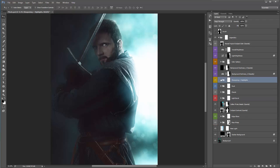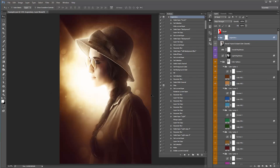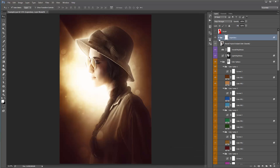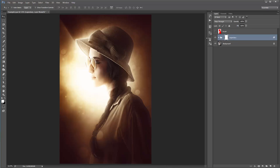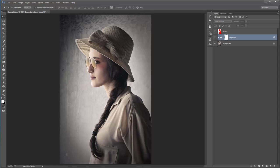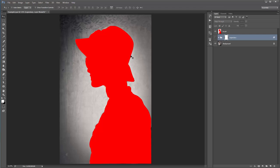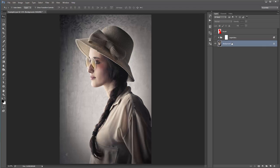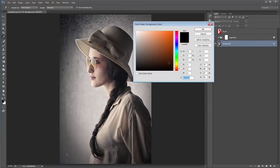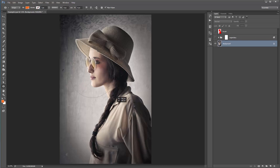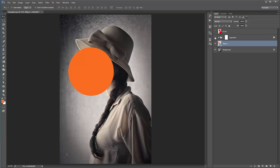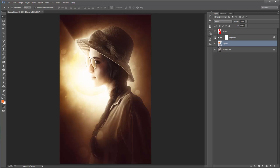Now I'll open the second example. I've run the action without touching any layers yet — this is just the default result. I'll collapse the actions panel, and Control+Alt or Command+Option on the legendary folder arrow to collapse everything. I did a really quick job of tracing around the subject and created my light source with an orange color about here.